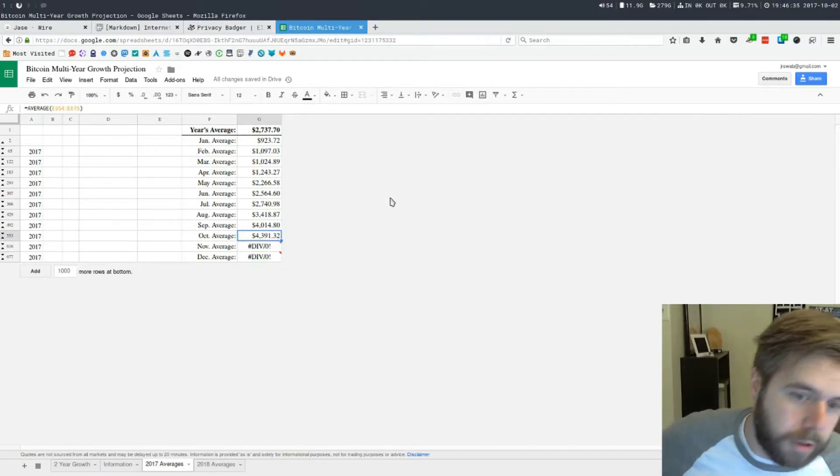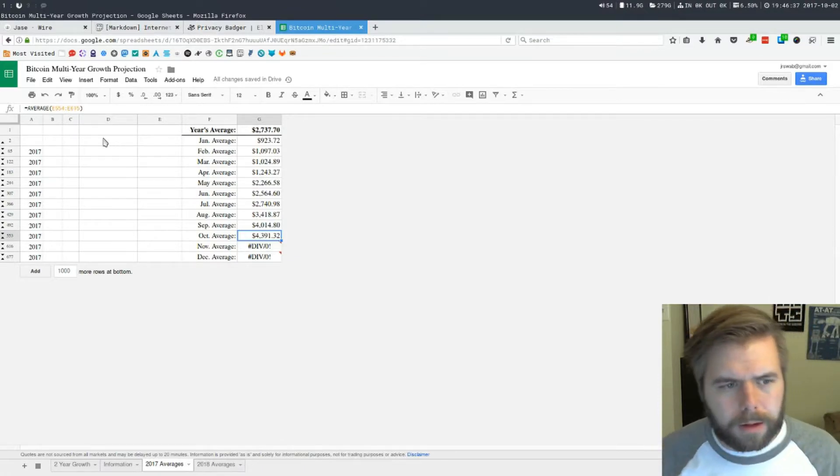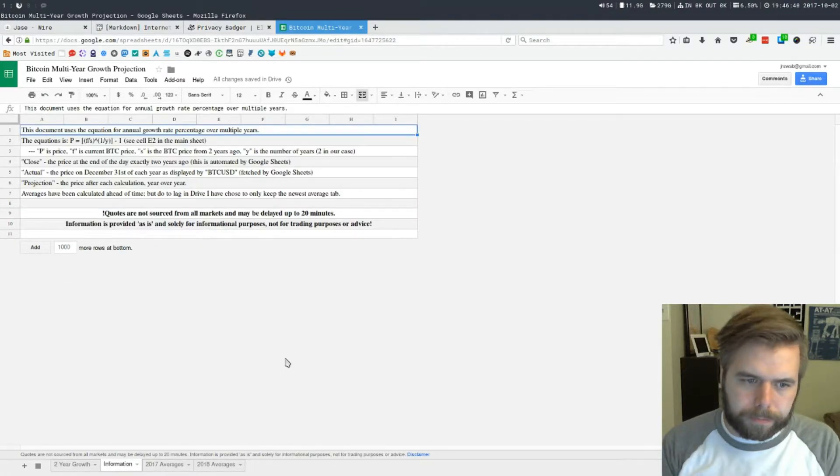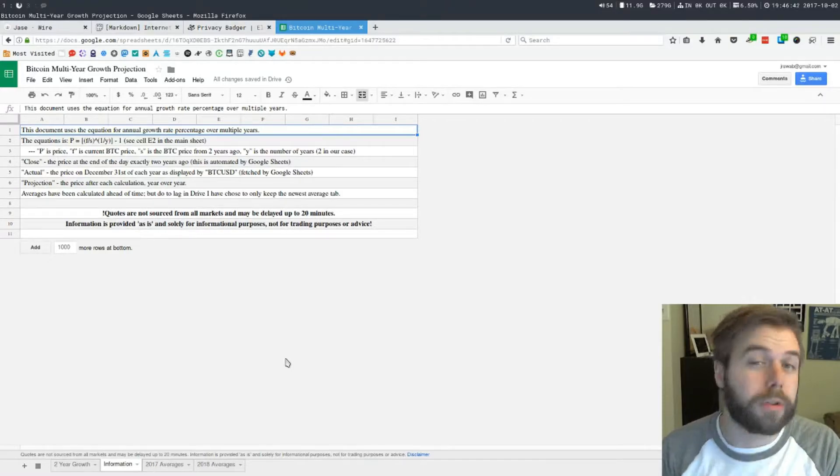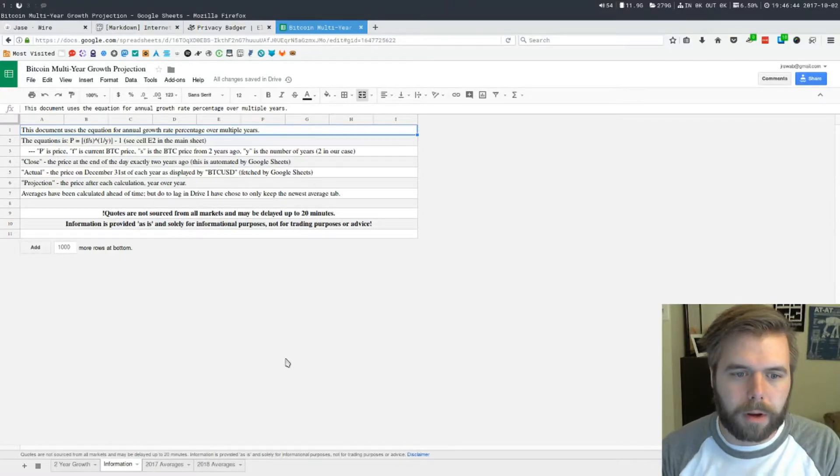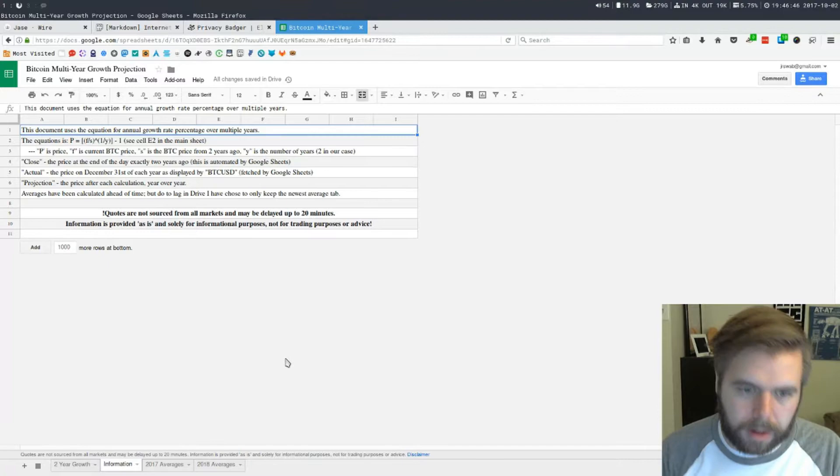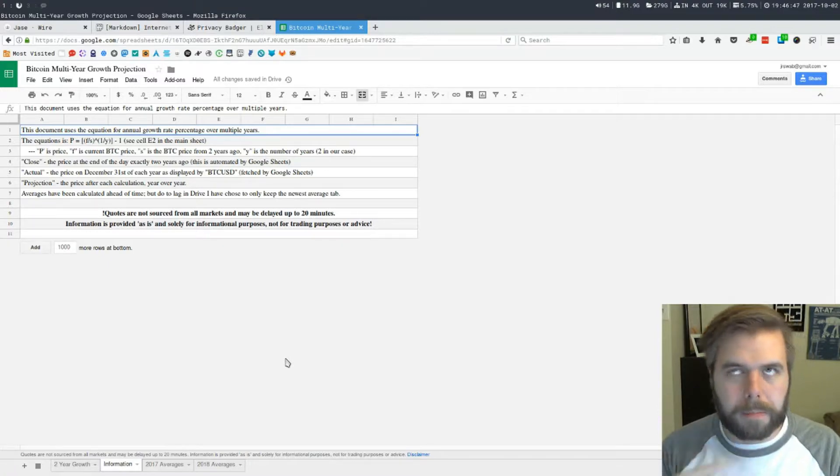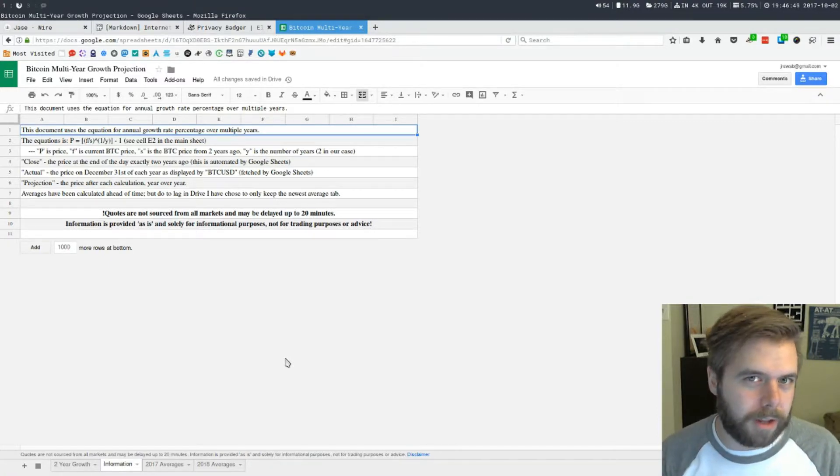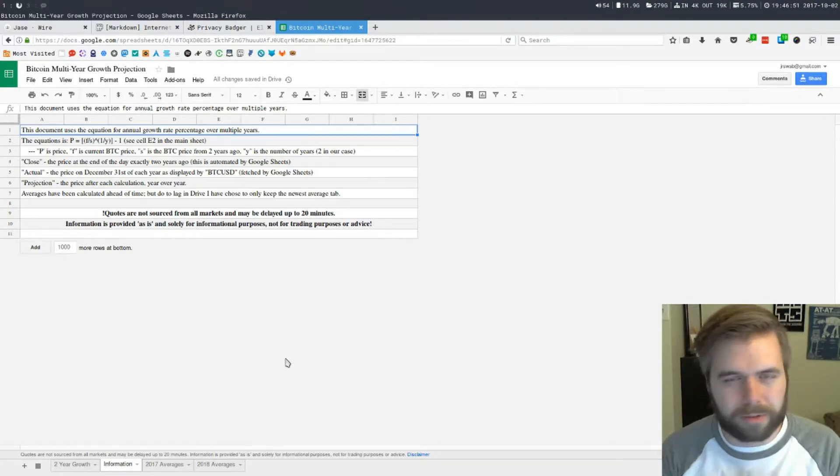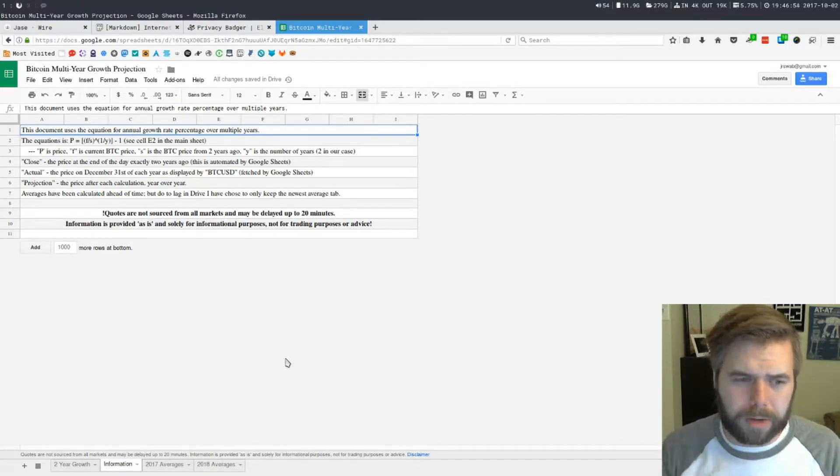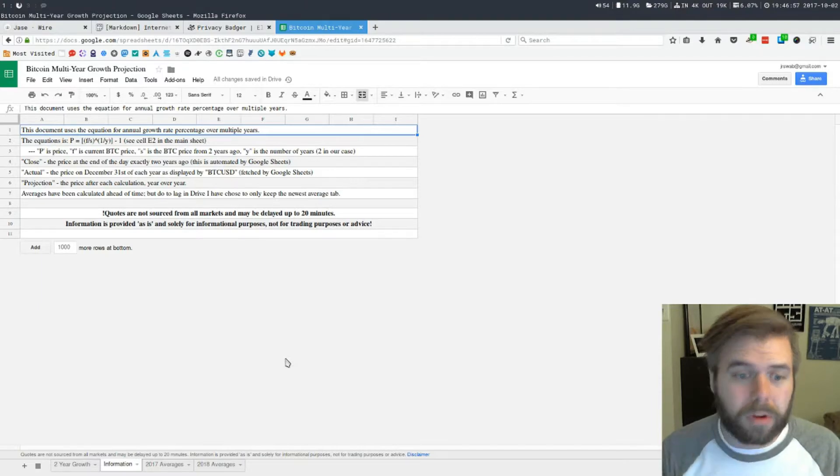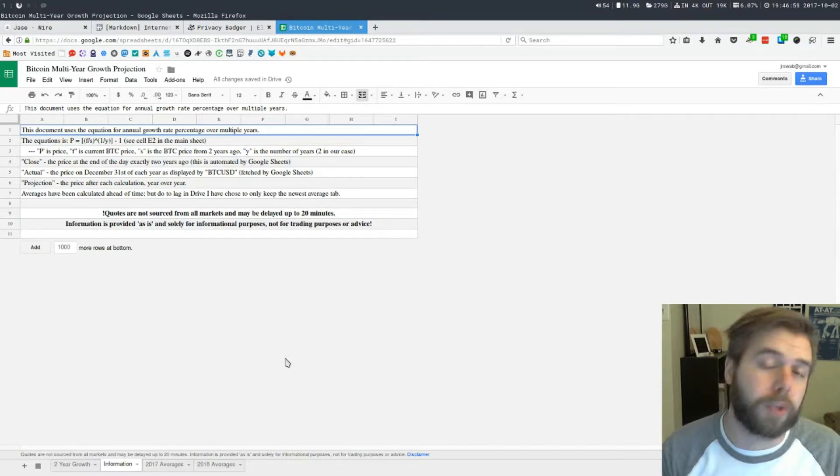Take it with a grain of salt. These quotes are not sourced from all the markets that exist out there and it may take 20 minutes to get the current price on these sheets. This information is provided as-is and solely for informational purposes only, not for trading purposes or advice as I said earlier.